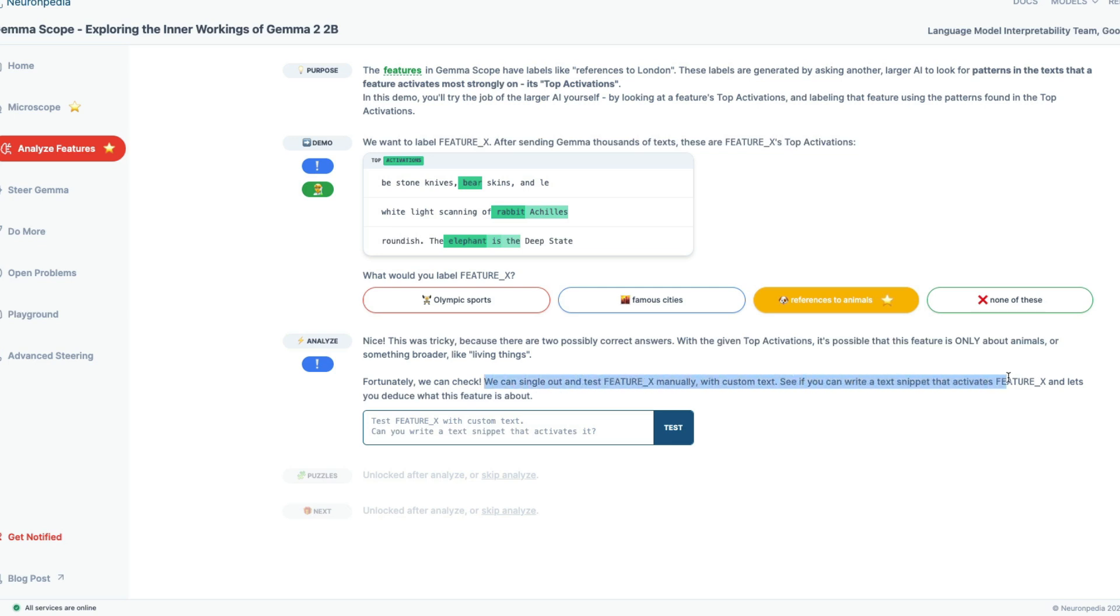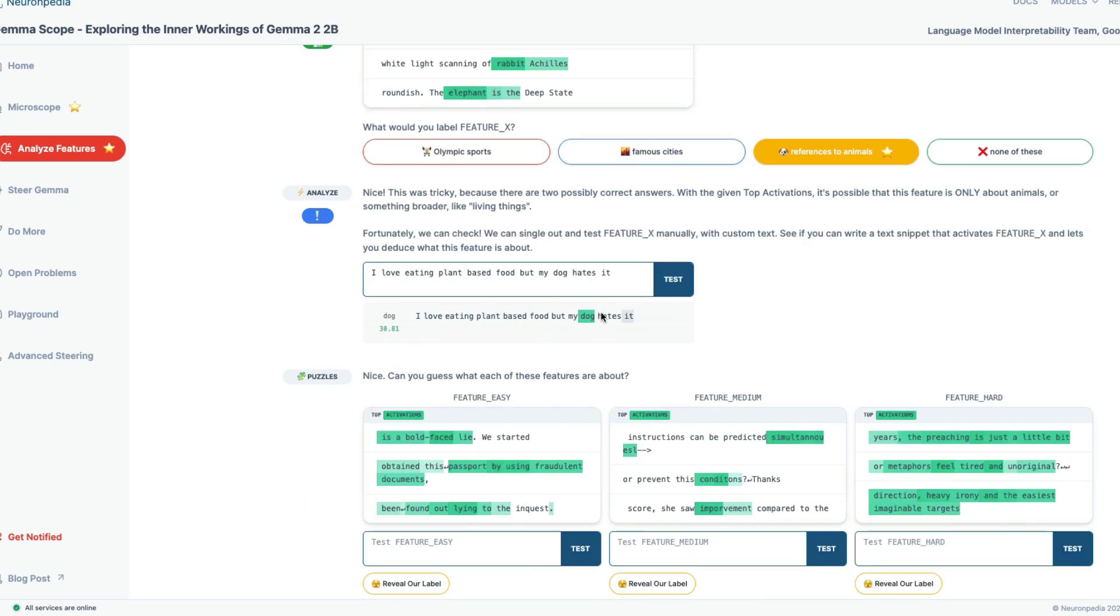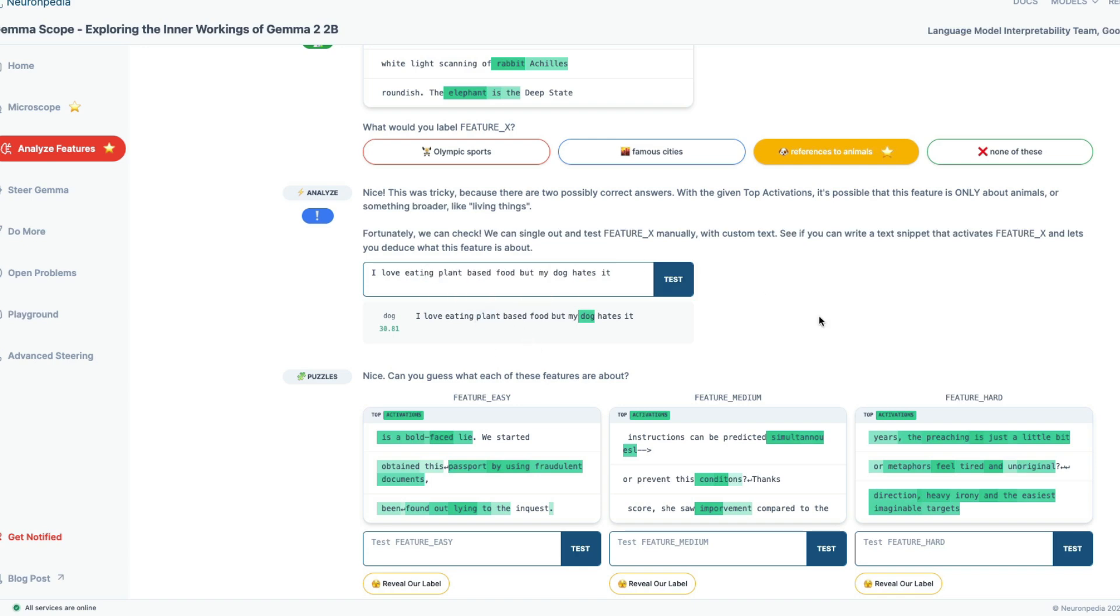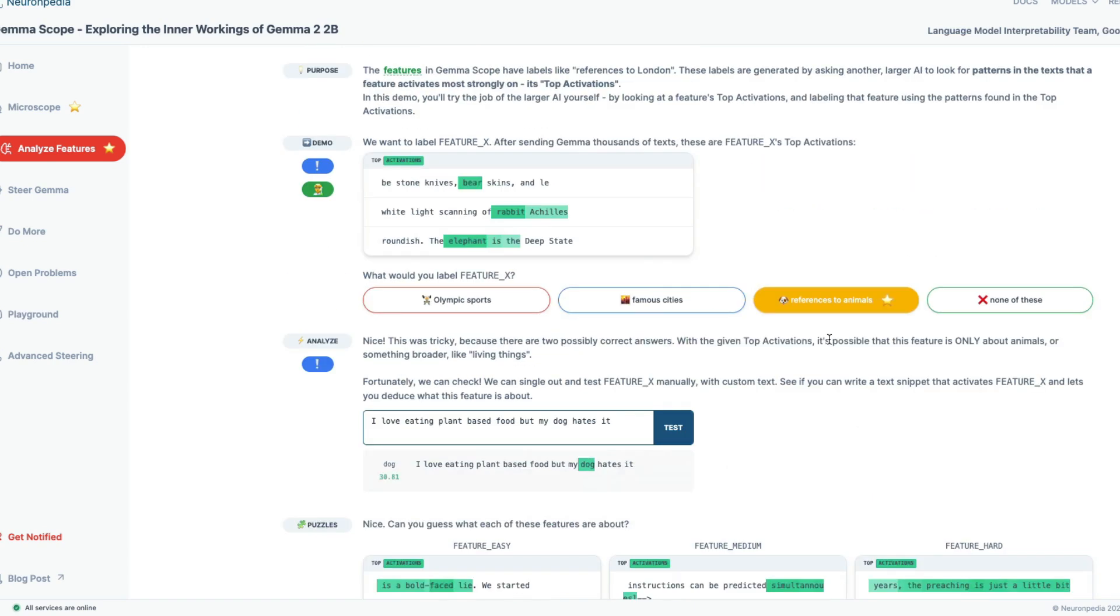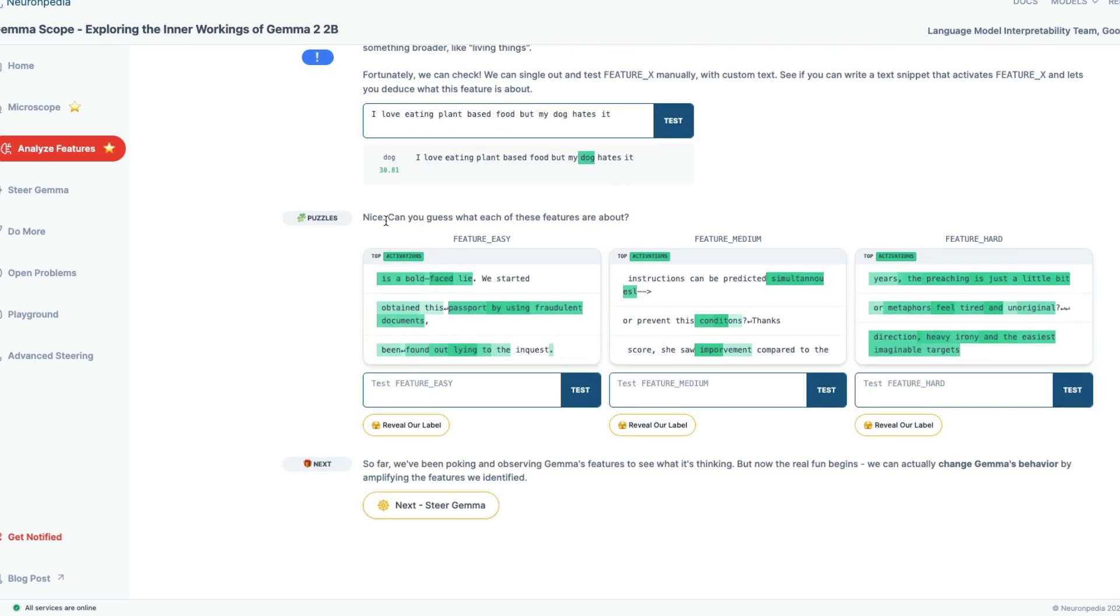So we have understood that this is reference to animals. So with the given top activations, it is possible that this is only about animals or something broader like living things. Fortunately, we can check. We can single out and test feature X manually with a custom text. So I'm going to give a text: I love eating plant based food, but my dog hates it. Let's see. Once you send it, you can see the dog is what has been activated here. So the dog token has activated this feature. And it didn't activate the plant based one. So you can be very sure that this is a reference to animals, not necessarily something like all living things.